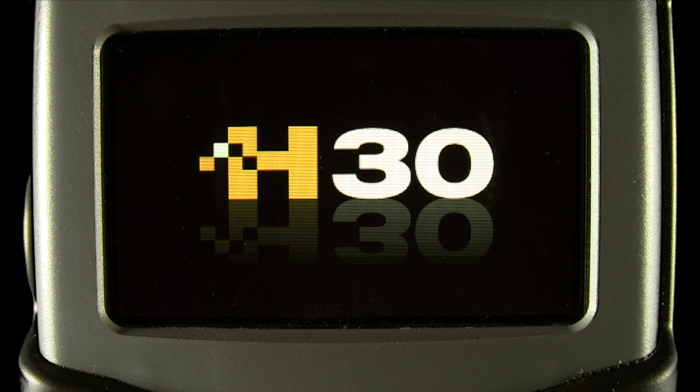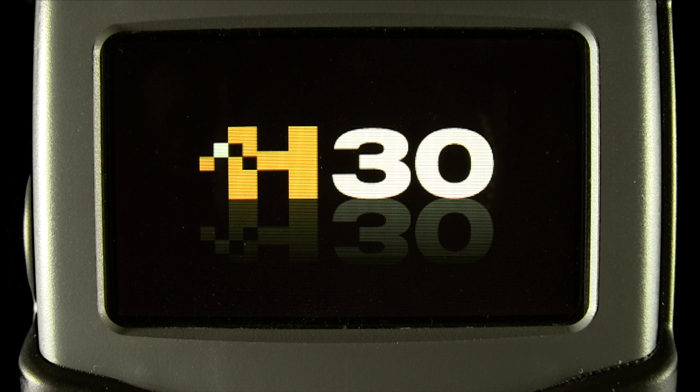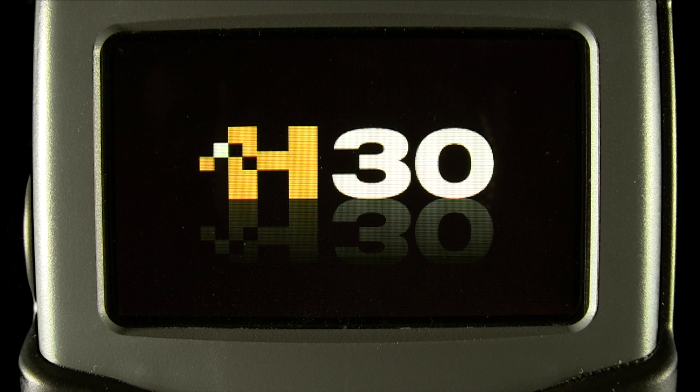In this episode of Tech Tips, we'll look at how to view and manage data logs on the H30 series meters.